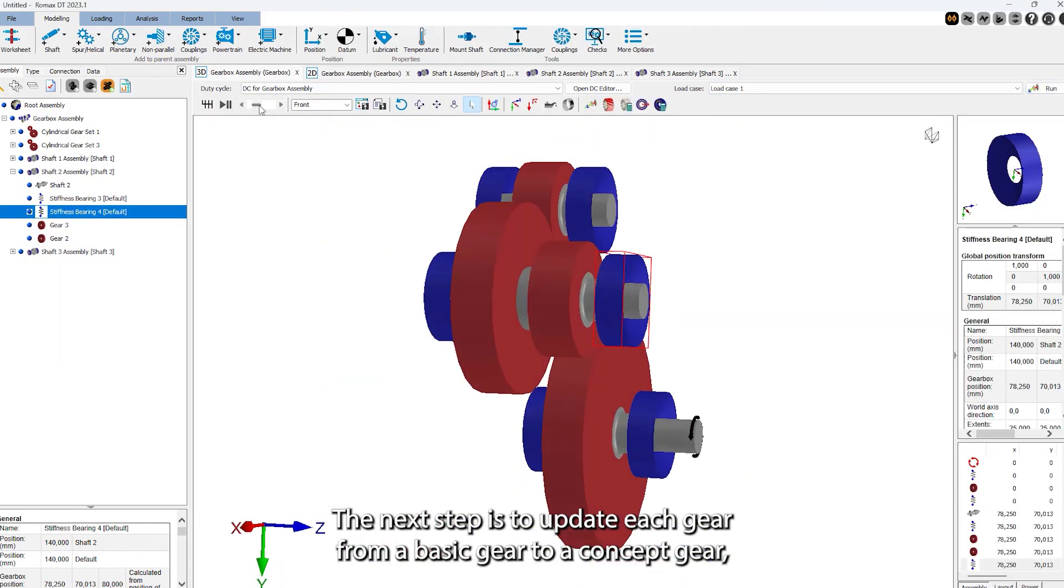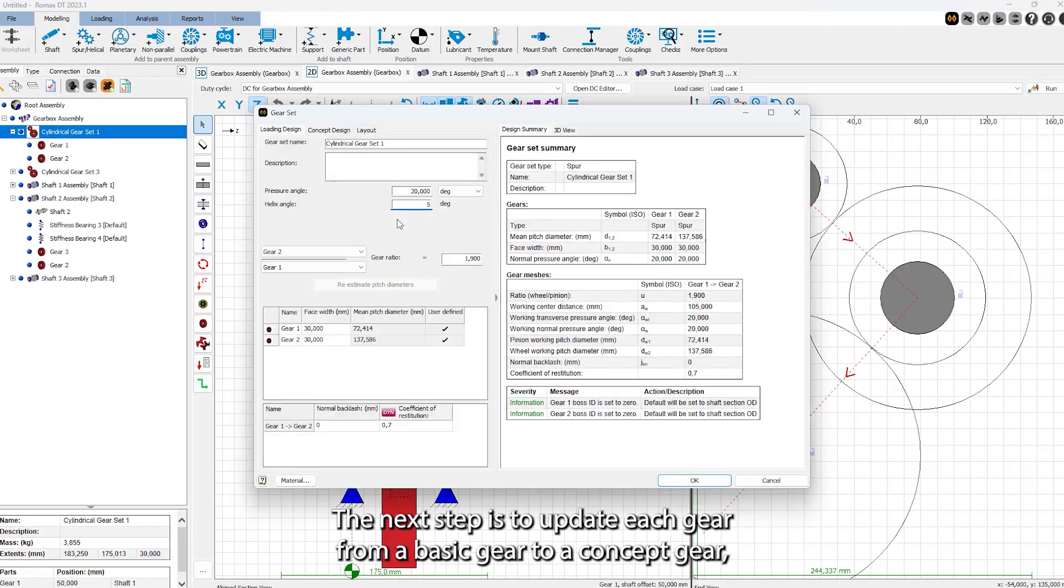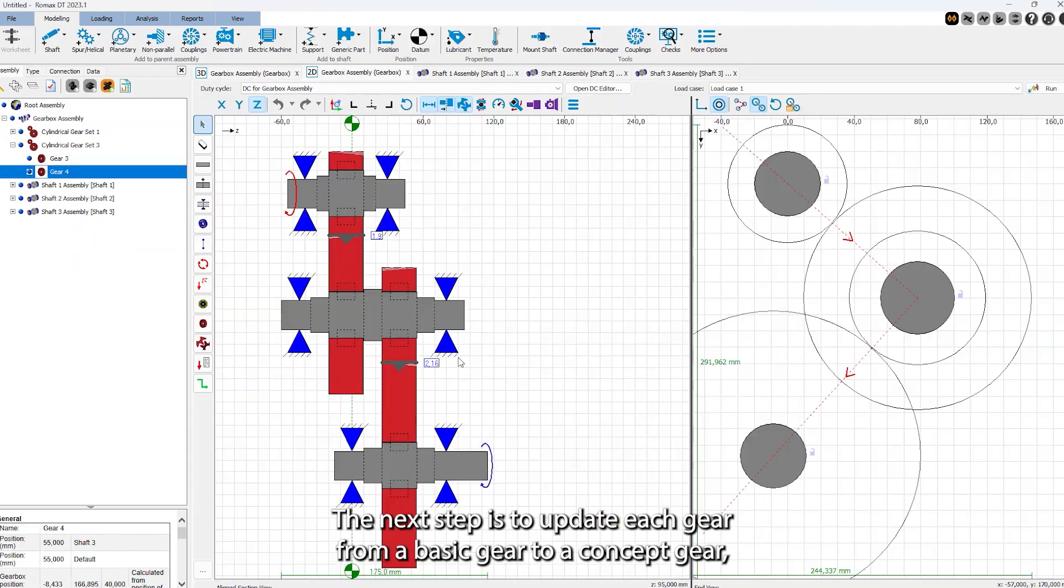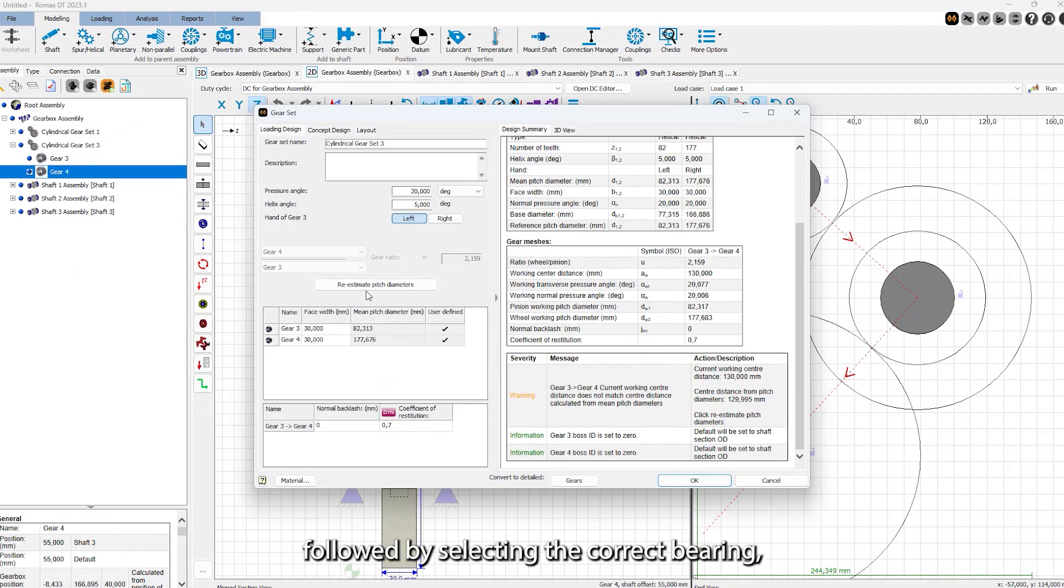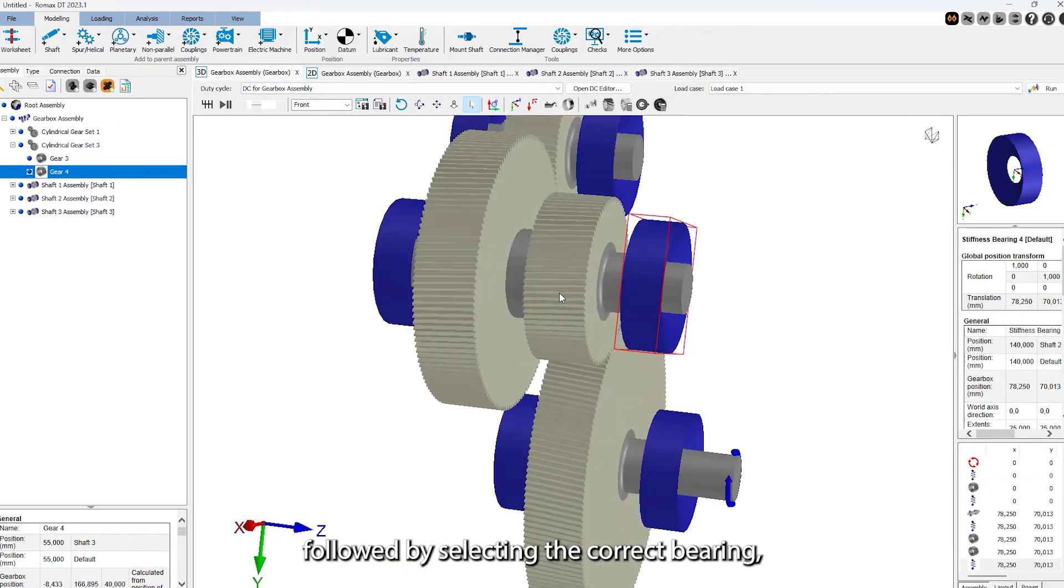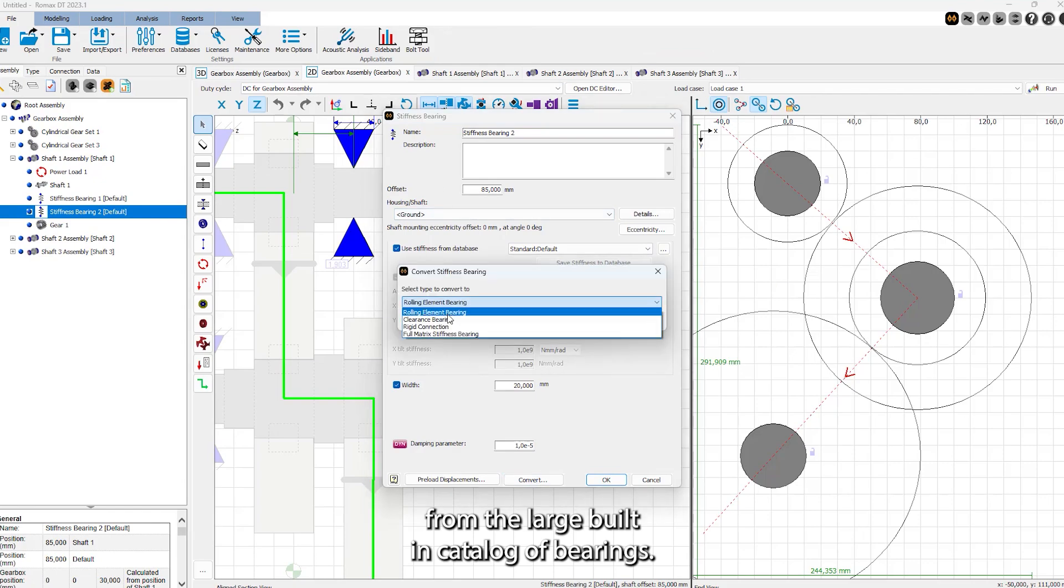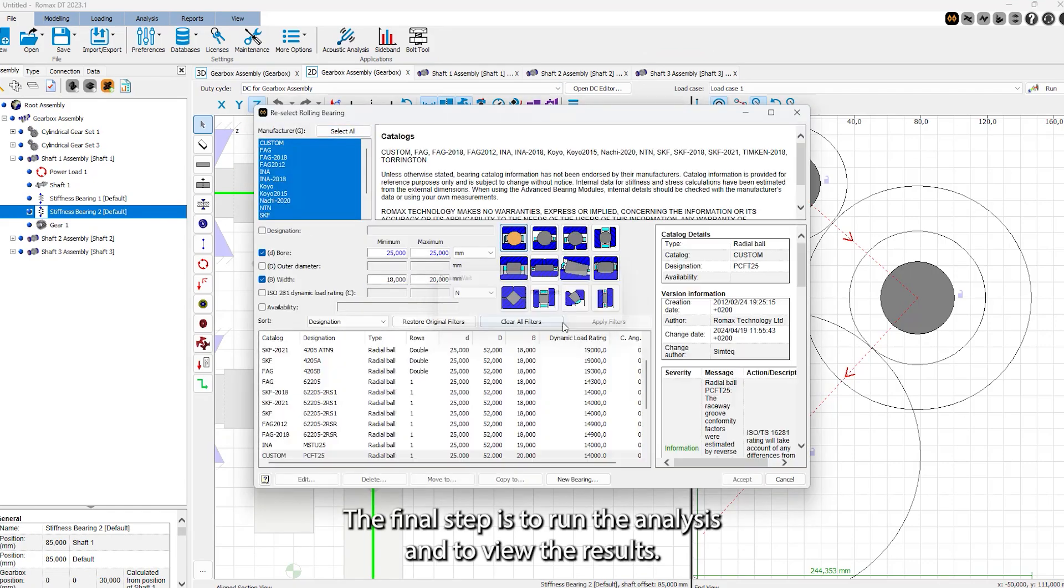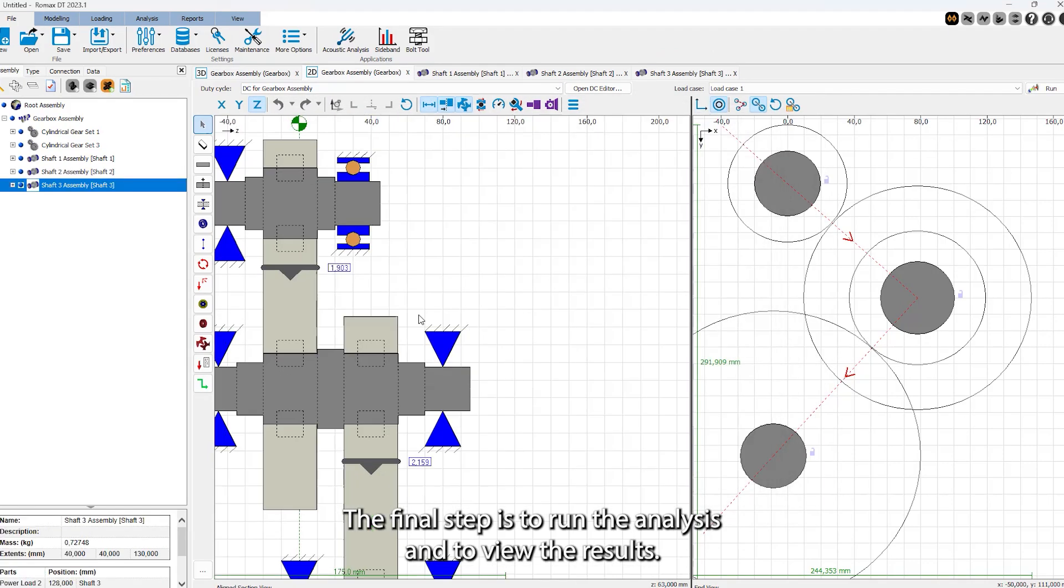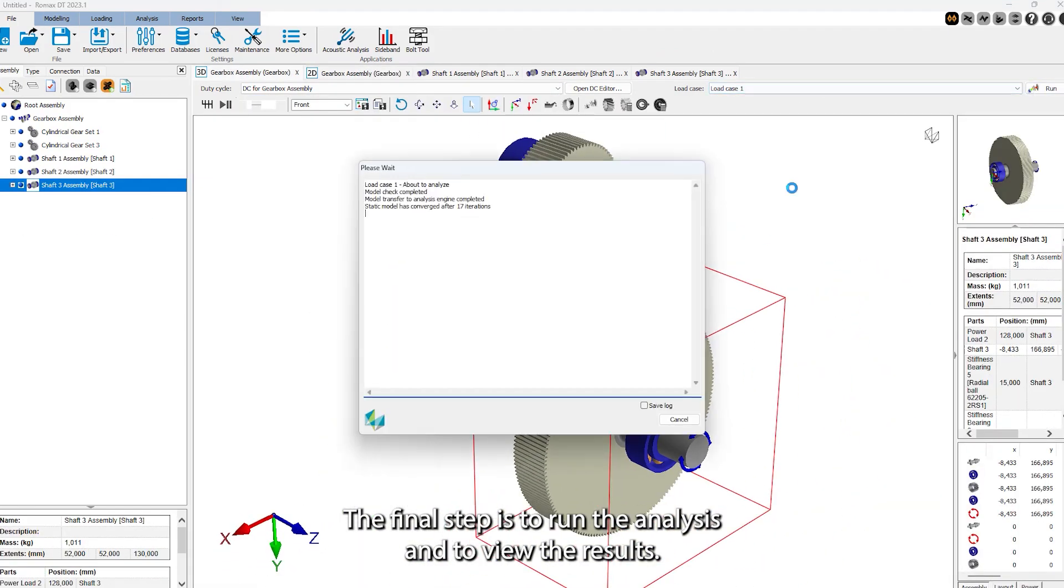The next step is to update each gear from a basic gear to a concept gear, followed by selecting the correct bearing from the large built-in catalogue of bearings. The final step is to run the analysis and to view the results.